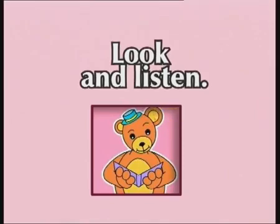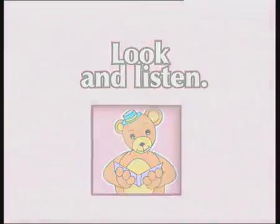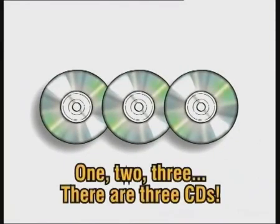Look and listen. One, two, three. There are three CDs.